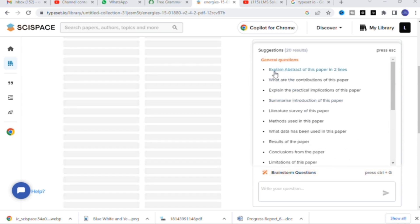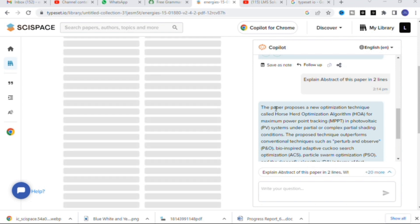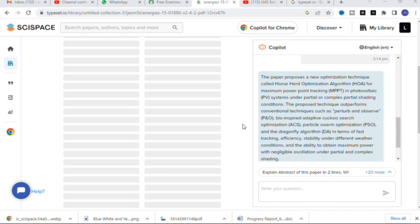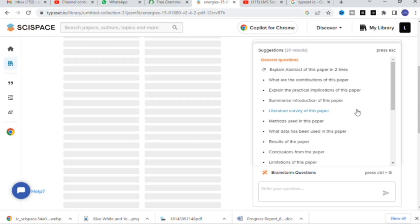These are the 20 questions specific to this paper. First I am going to click 'Explain the abstract of the paper in two lines.' Here you can see the abstract is generated: the paper proposes a new optimization technique called Horse Head Optimization Algorithm (HOA) for maximum power point tracking in photovoltaic systems under partial or complex partial shading conditions. The proposed technique outperforms conventional techniques such as P&O, ACS, PSO, and Dragonfly.